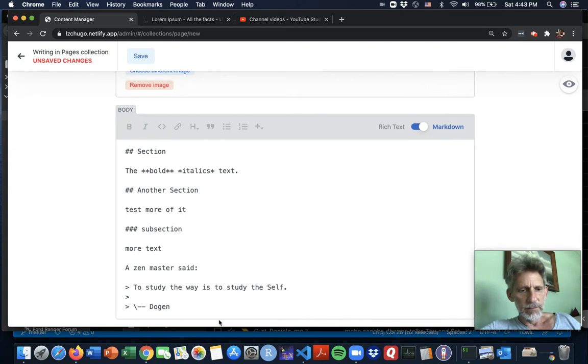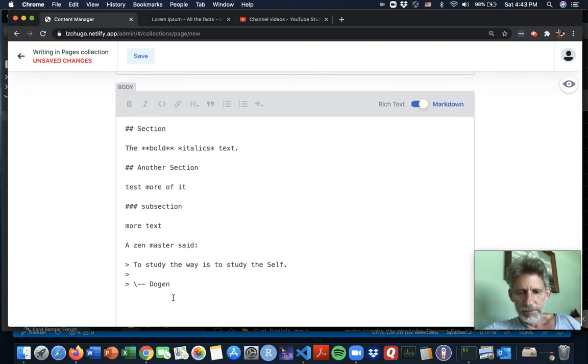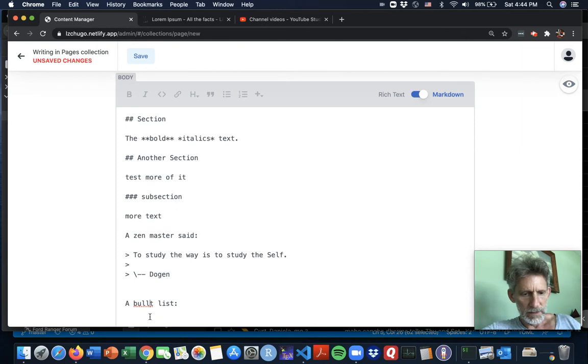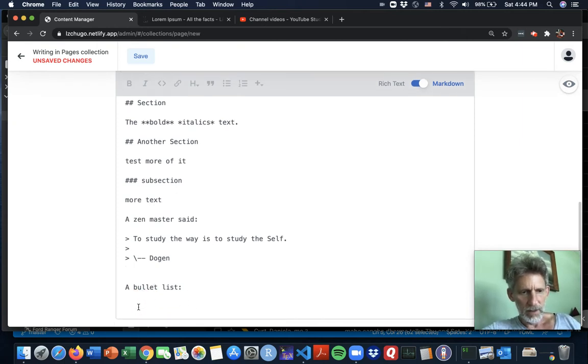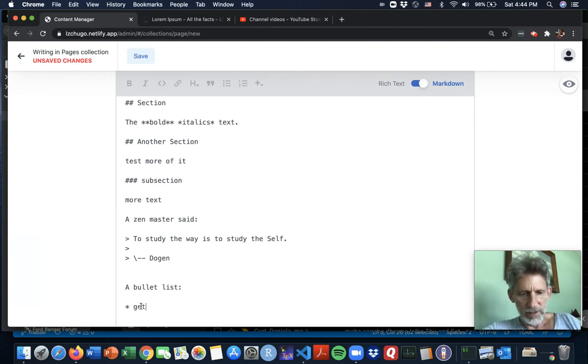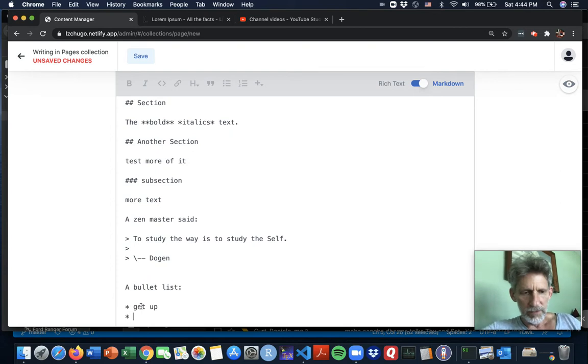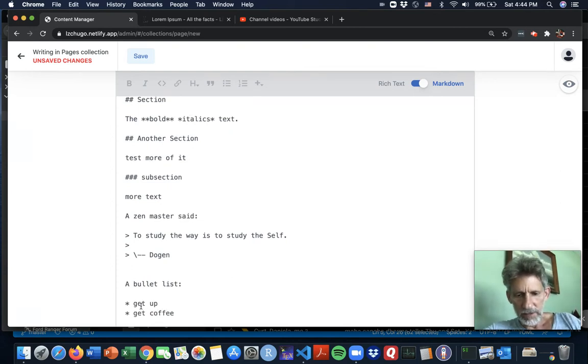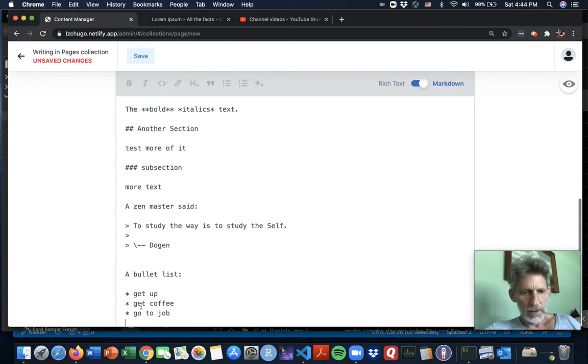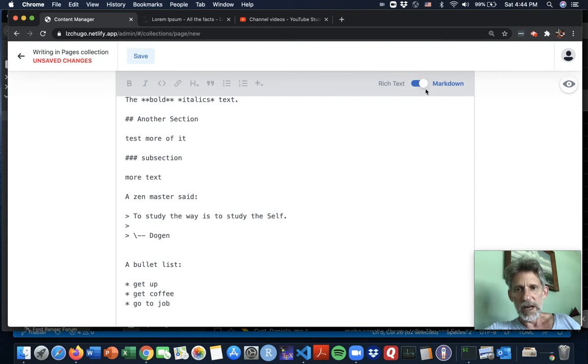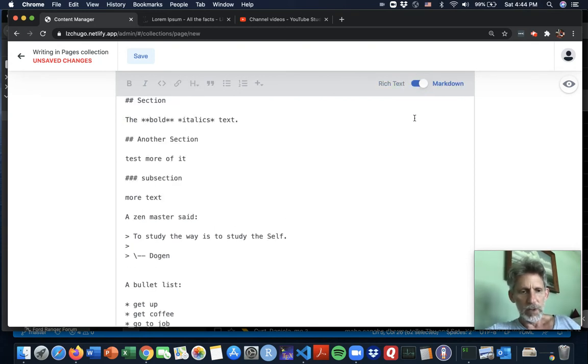If you really want a numbered list or a bullet item list, head over to the markdown. To get a bullet list, what you got to do is asterisk space and then your list item: get up, new line, asterisk space, new item: get coffee, asterisk space, go to job. And there, that'll be a bulleted list. Let's check. Yep. Now back to the markdown.